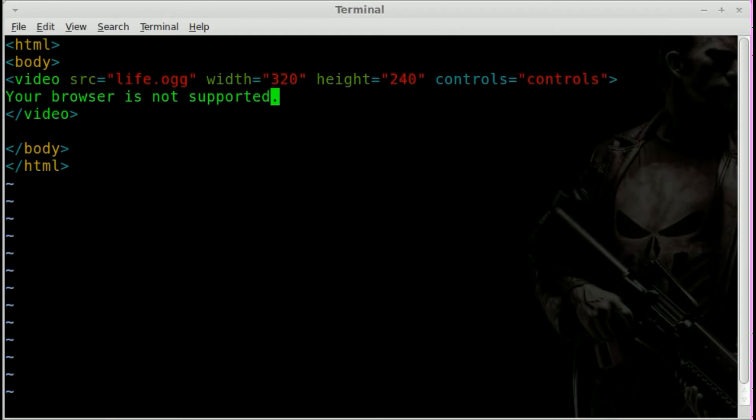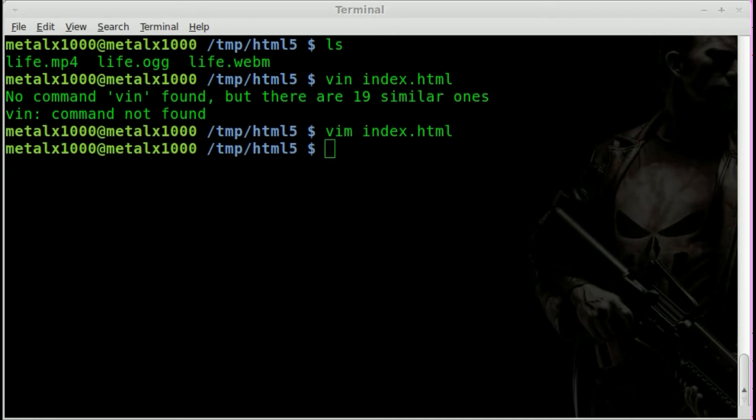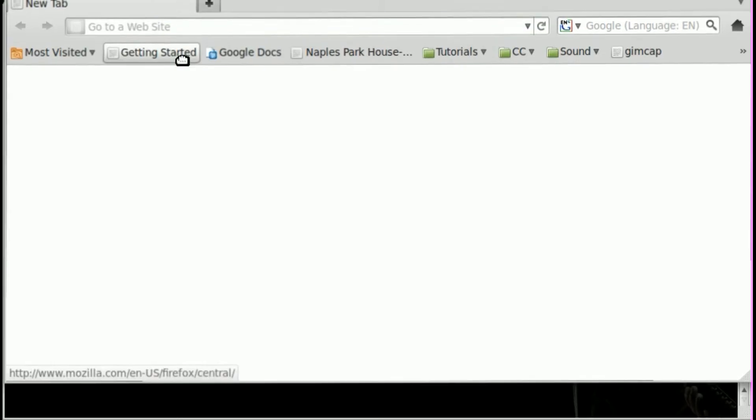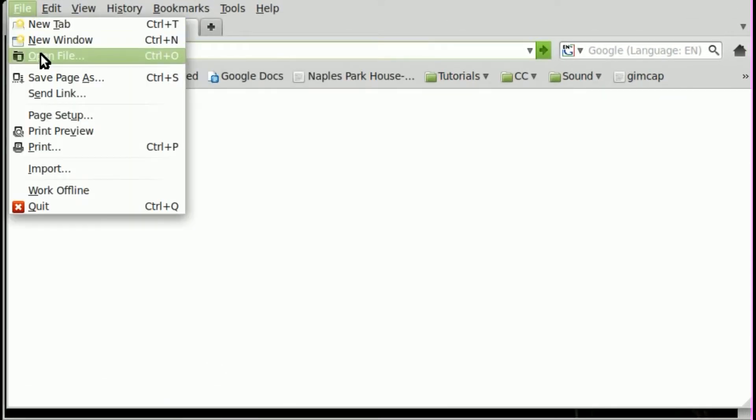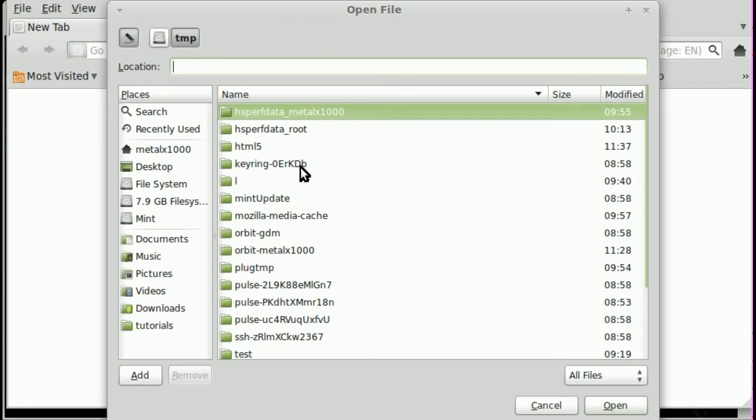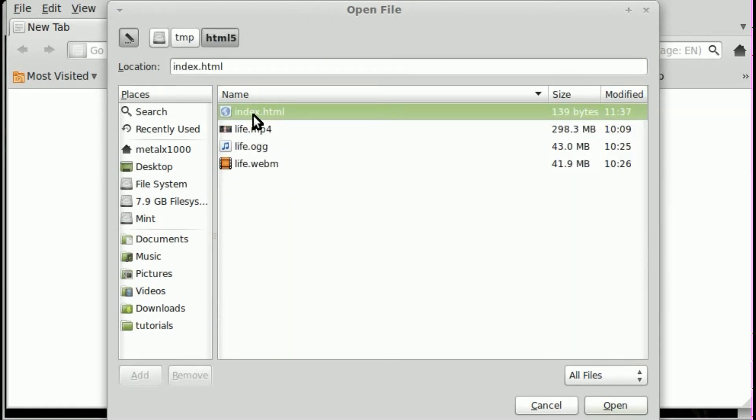So let's go ahead and save this and I'm going to go into Firefox here and I'm going to open up a file.